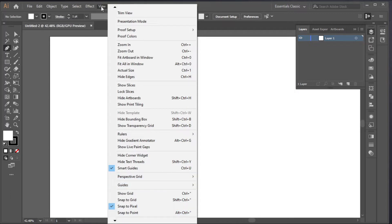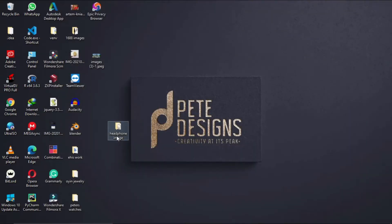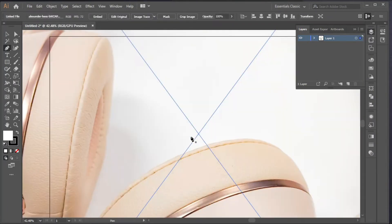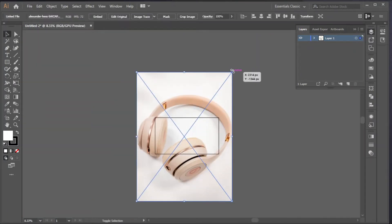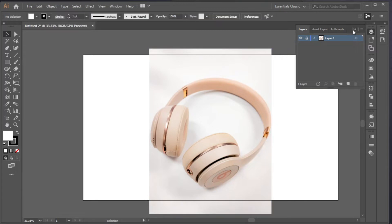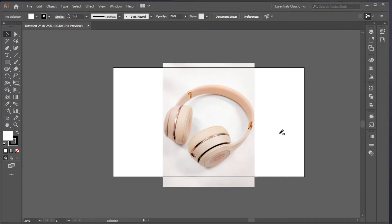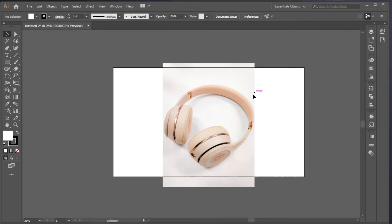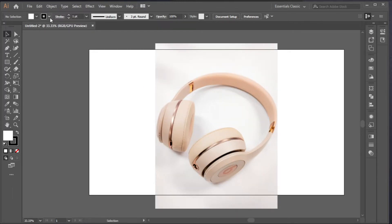The first thing we'll check is whether the smart guide and snap to pixel are enabled — they are, so we can move on. Now we'll bring in our reference image; my image is on my desktop, so wherever yours is just bring it in like this and scale it down. We'll lock that layer so you can draw on top of it. Next, we'll create another layer and name it 'Lines' — this is where we'll draw our lines. For the drawing we'll be using the stroke, and we'll increase the stroke width to 4 to start.